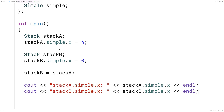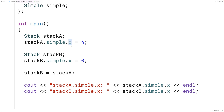What's going on is very similar to the last example. When we assign stack_a to stack_b, the values of stack_a's member variables are assigned to stack_b's member variables. In this case the member variable is itself an object, and we know how object assignment works — the member variables of the Simple object in stack_a, in this case x, are assigned to the member variables of the Simple object in stack_b. So x goes from 0 to 4.